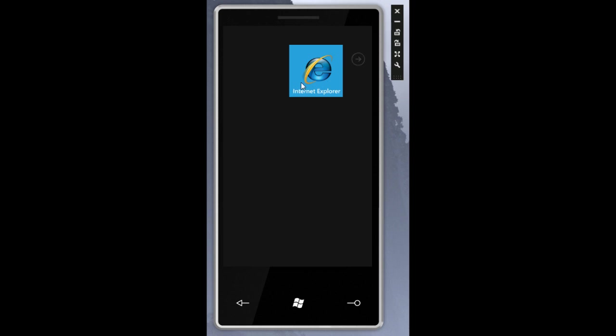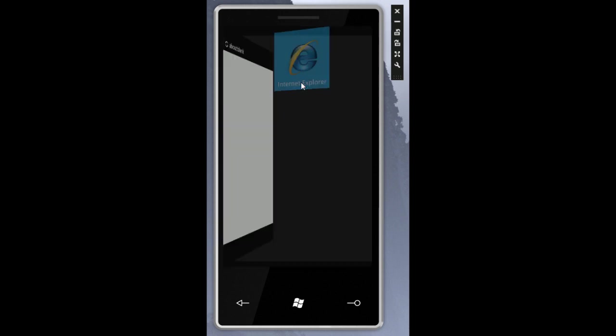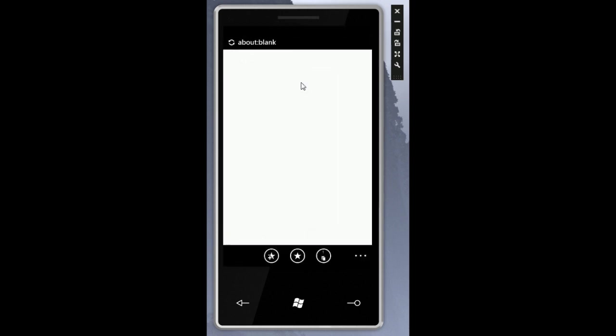So let's take a look at the Internet Explorer browsing experience. So here we are in a typical Windows Phone 7 series window. Along the bottom we have the application bar and we have the most commonly used shortcuts down there. So there are three here.